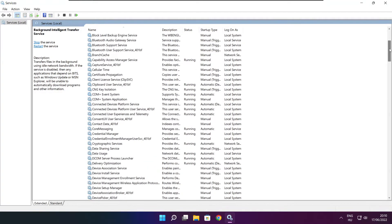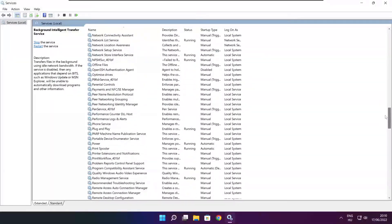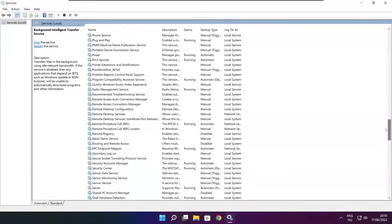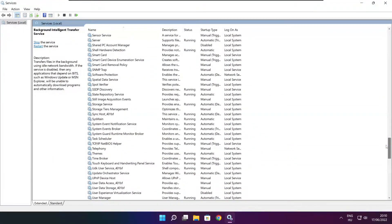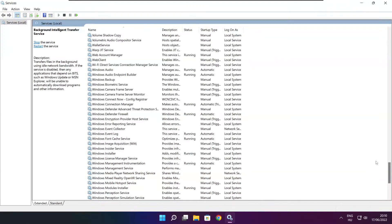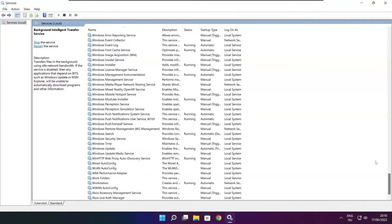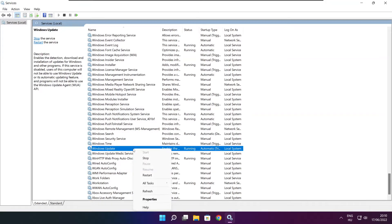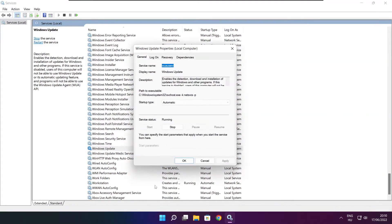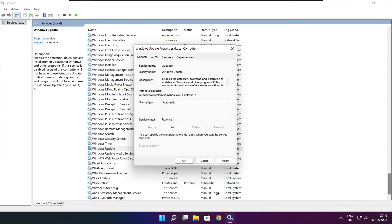Find Windows Update in the list, right-click and select Properties. Set the startup type to Automatic, click Start, then click Apply and OK.